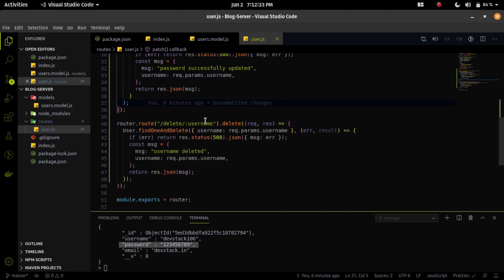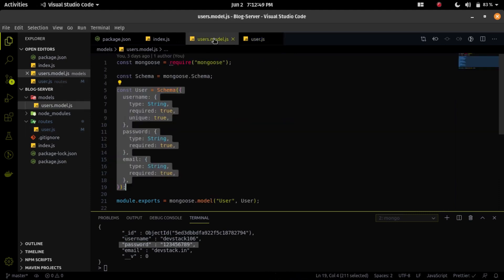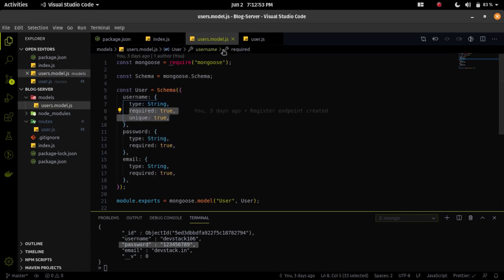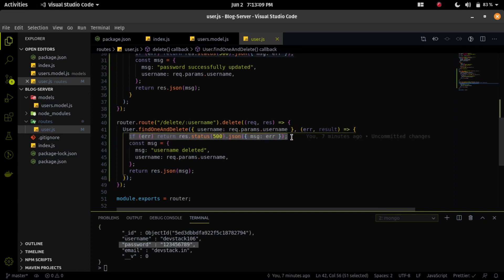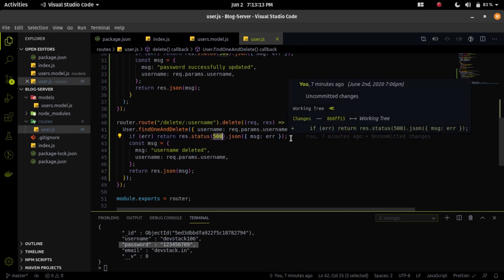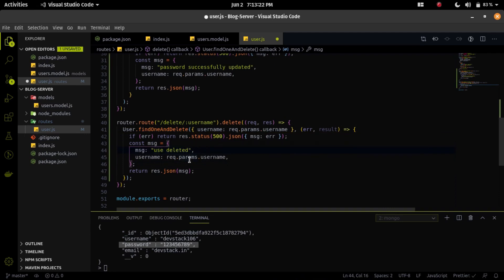Now let's explore the delete endpoint. I am passing the username as an additional parameter in the URL, and I am using the findOneAndDelete method to delete the user. First it finds the username from the additional parameter, and if found in the database, it deletes it. There is a callback function with two parameters — error and result. If there's an error, I send status code 500; if successfully deleted, I send a message 'user deleted' along with the username.